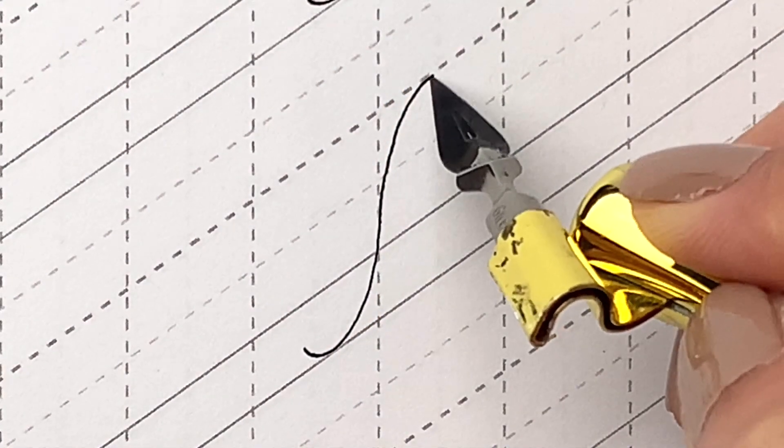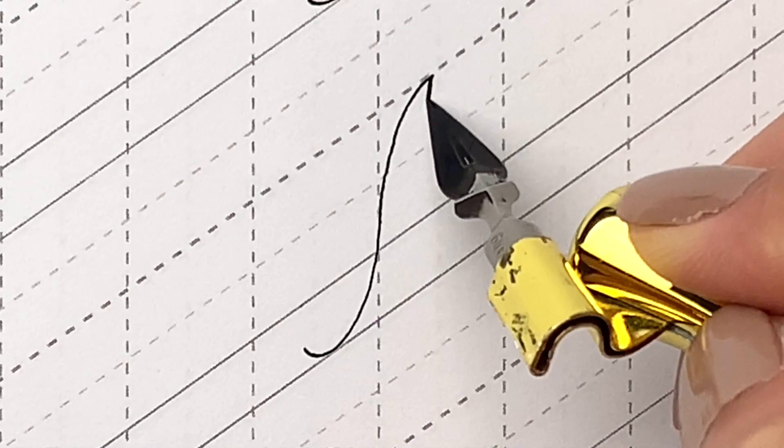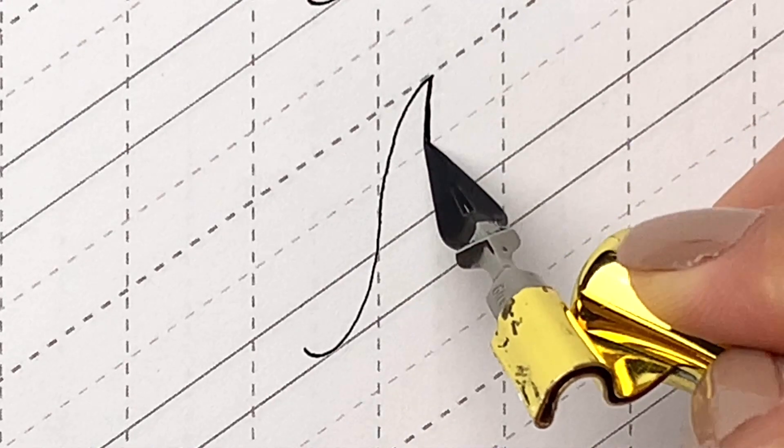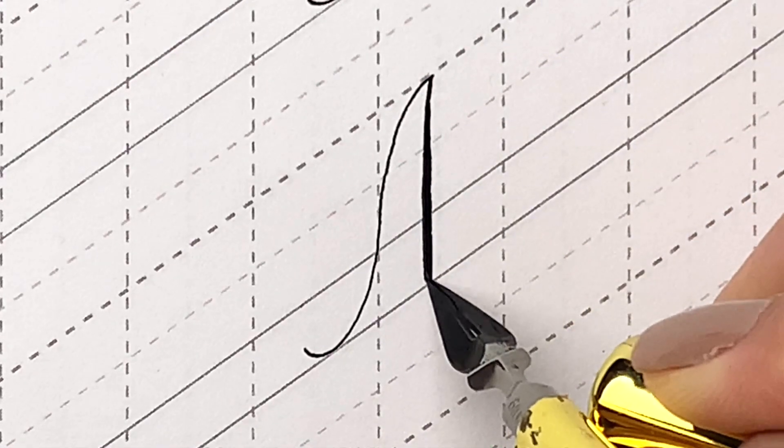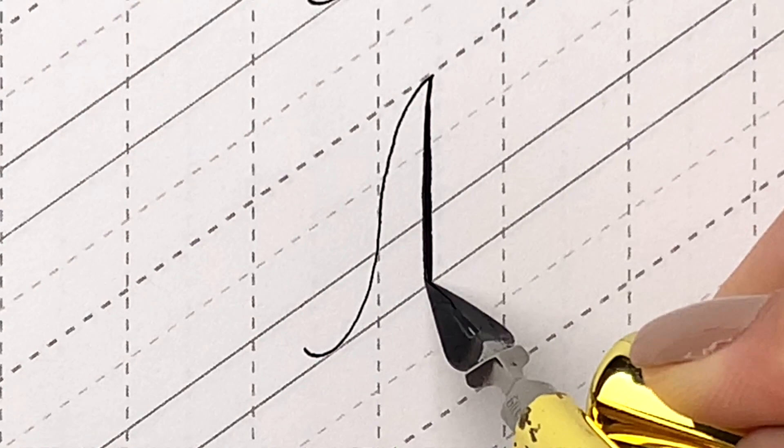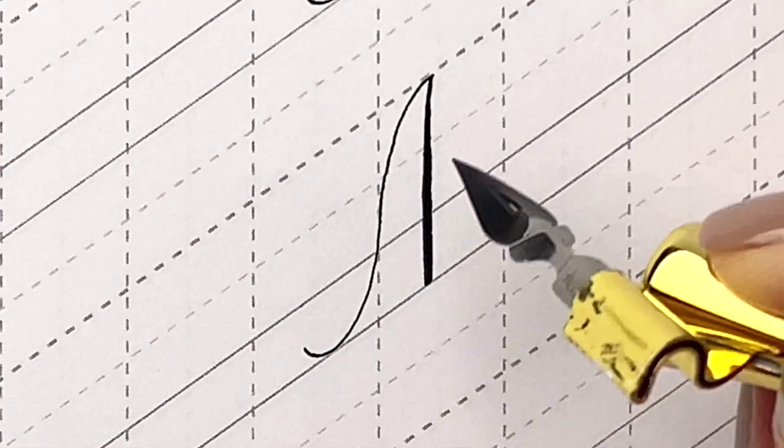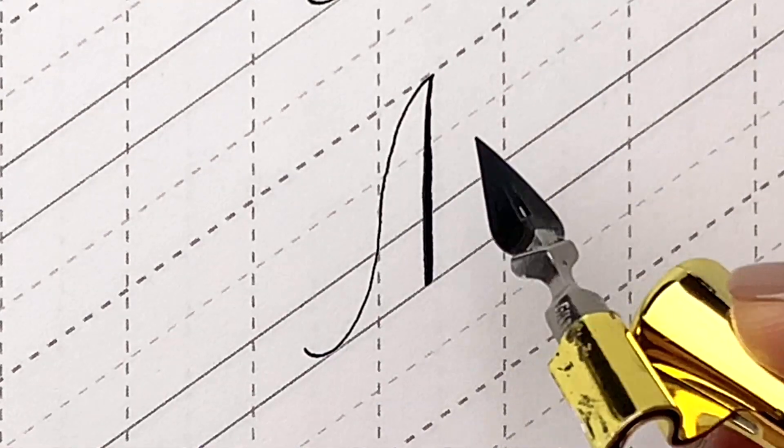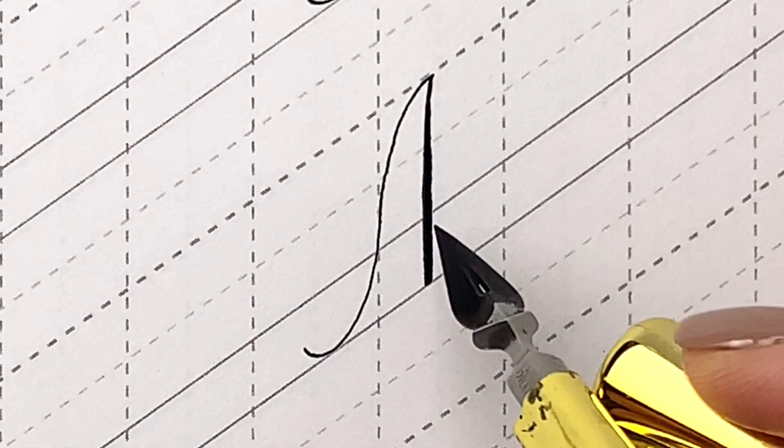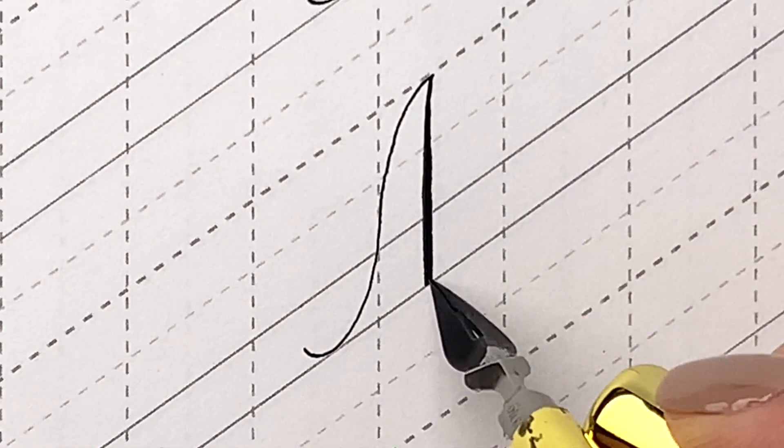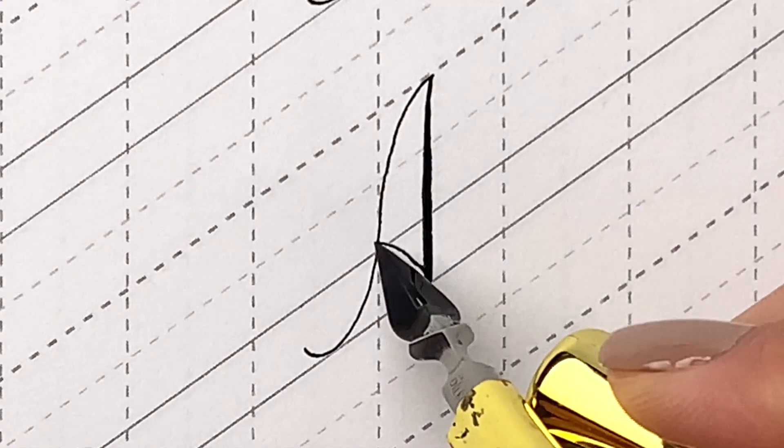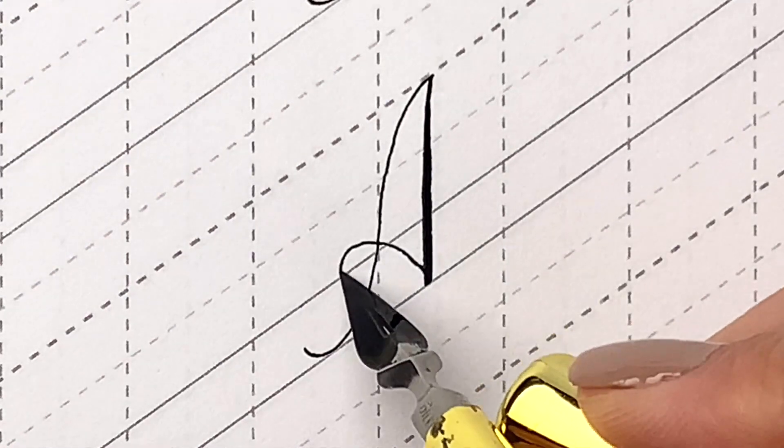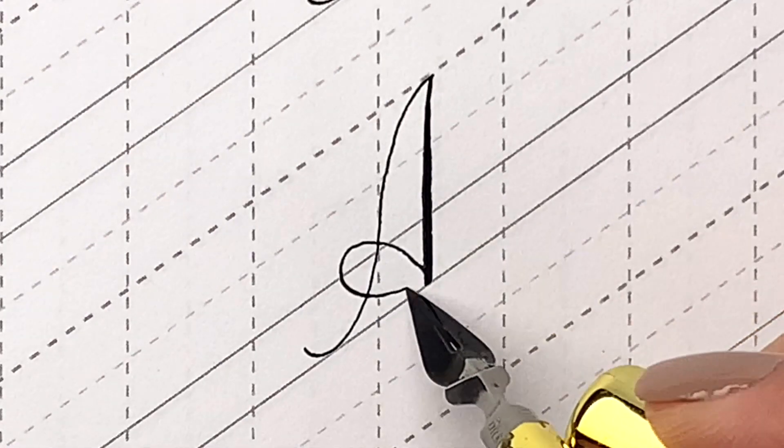The second stroke is a straight down stroke on slant. Gradually add pressure as you come down and finish with a squared bottom. Finally, make a loop like this and finish with an exit stroke.